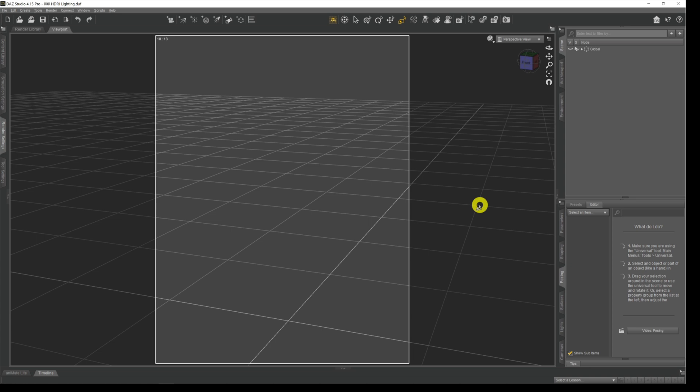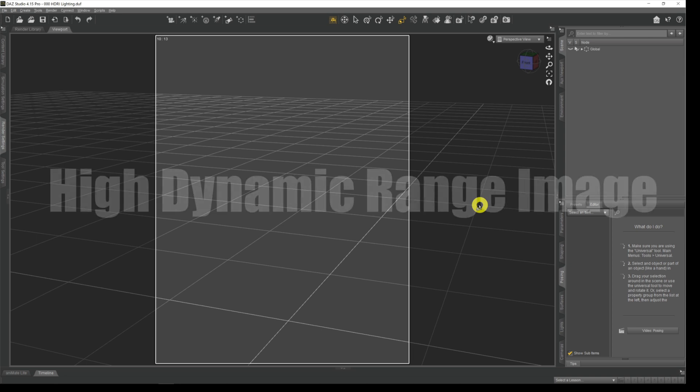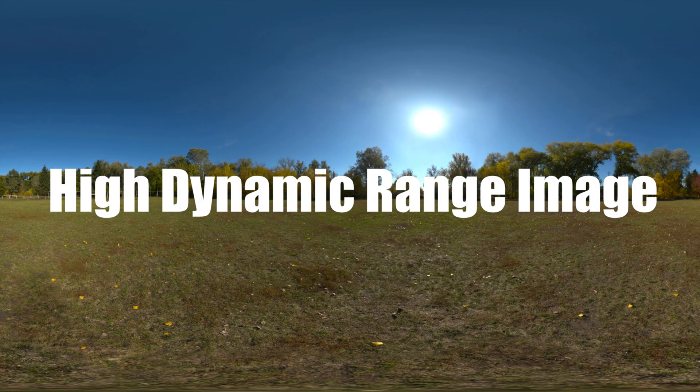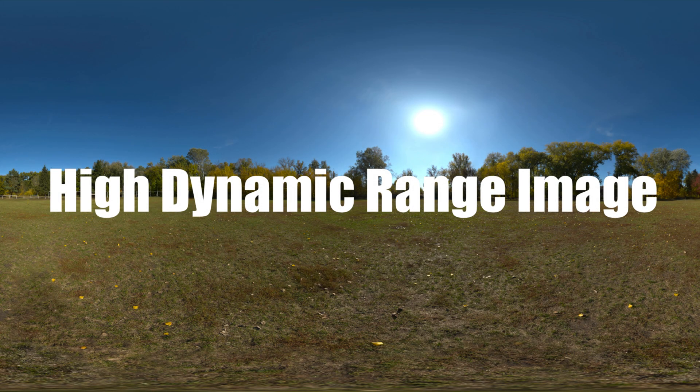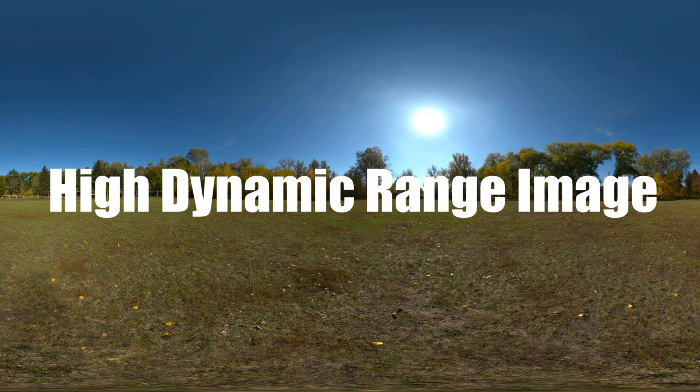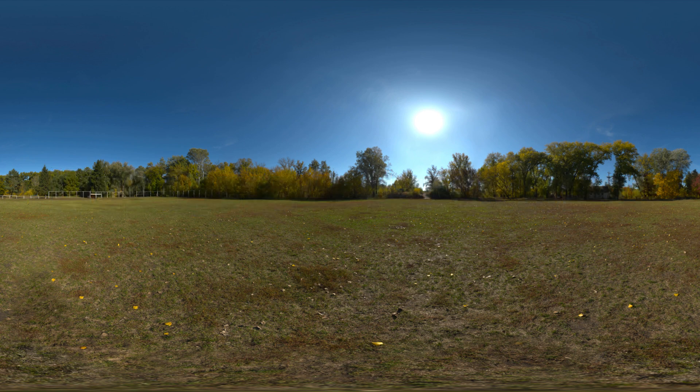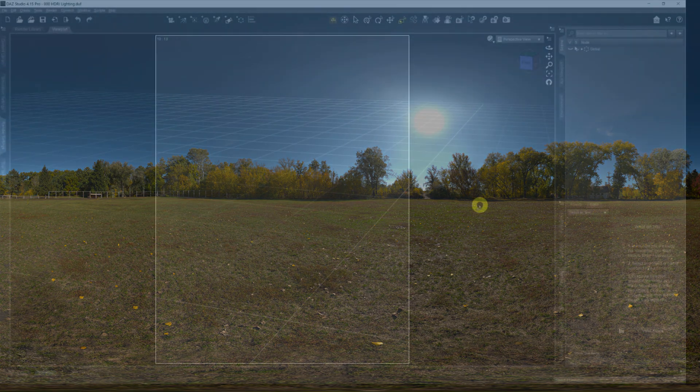HDRI is an acronym for High Dynamic Range Image, which is basically posh talk for having an image that not only shows the colors and pixels you would expect to see in an image but also has encoded within it the lighting and exposure data that we need to be able to light our scene with it.